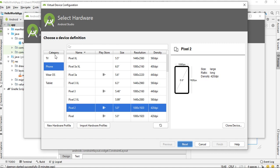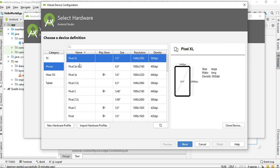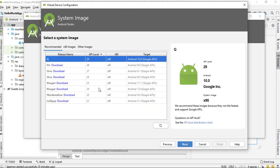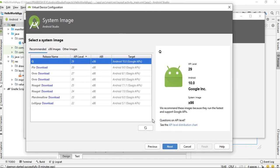Here you have to select the virtual device category. You can create TV, phone, Wear OS, or tablet. We are going to create a phone virtual device. Here you have to specify the device name. I select Pixel XL and click Next. From here you have to select the operating system for the device.